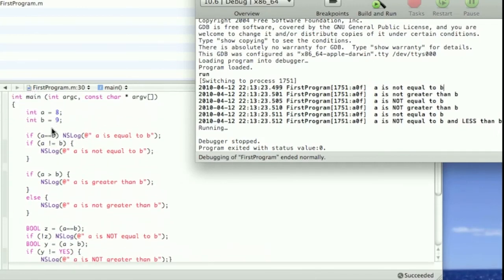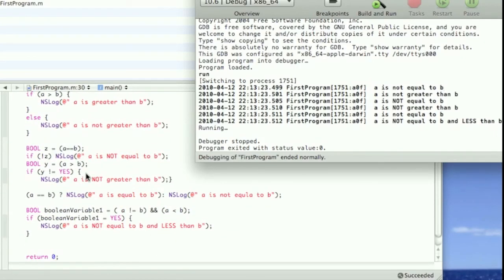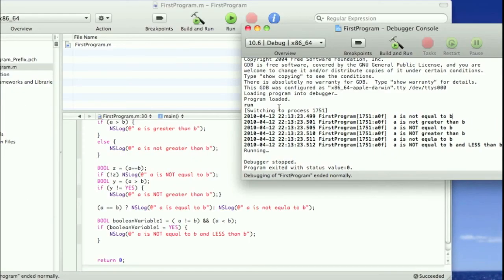Now we have the conditional: 'a is equal to b' or 'a is not equal to b' — there was a small typo there — but 'a is not equal to b' was the second condition. Then we have boolean variable one that we did the logical AND with, and because both conditions were true it displayed 'a is not equal to b and less than b'. So there you get a little taste of the different choices and paths you can use in your program. Hope this tutorial helped you out — please check out all my other ones if you haven't already, and please subscribe for more great tutorials. Thanks for watching.